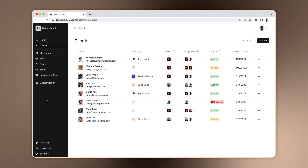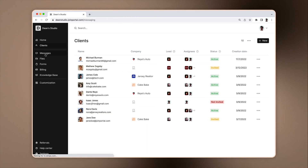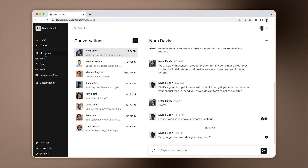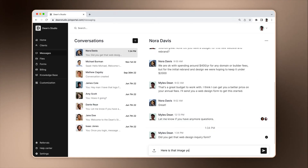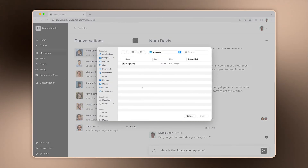The Messaging app lets you and your clients securely and seamlessly communicate. To use the Messages app, click on Messages in the sidebar. Here you can see a full list of channels you have access to. To send a message, select the channel and write your message. If you want to send a file, click on the Upload button, or drag and drop it.